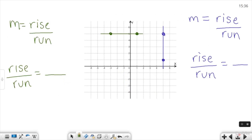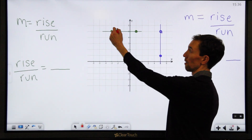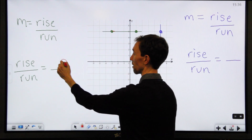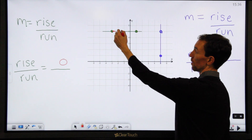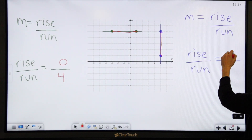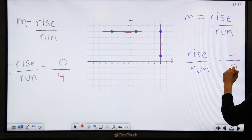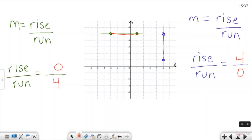Now in this graph I have both a horizontal line and a vertical line. With my horizontal line, I start at any one of the points and figure out how far to go up or down. Obviously I'm not going up or down at all, so the rise is zero. The run is to the right four. Earlier I said the slope of a horizontal line is zero — that's because zero divided by any number is always zero. For the vertical line, the rise is four, but the run is zero because you're not going left or right at all. That's why the slope of a vertical line is undefined — because any time you divide a number by zero, you get an error; in this case, it's undefined.